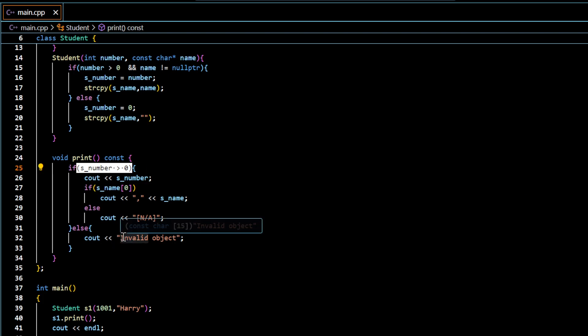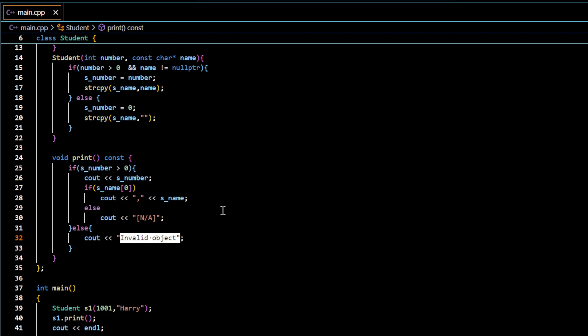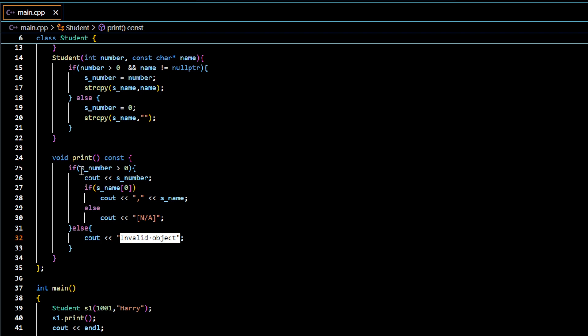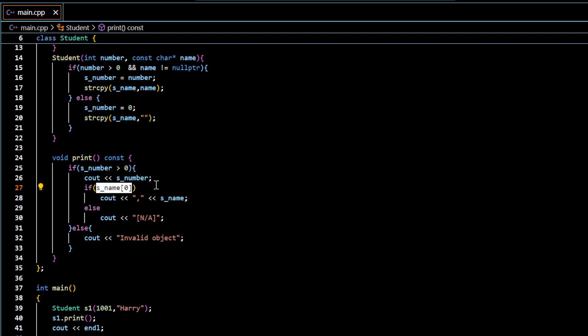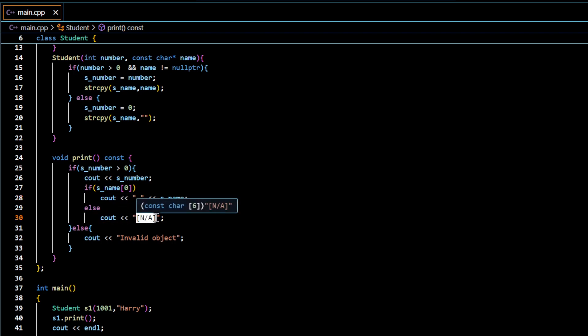Print function does validation of the number. If it is valid, it will go ahead and display the data. Otherwise, it will display the text invalid object. And if the student number is valid it will display the number followed by the name. If the first character in the name is not null character, it will display the name. Otherwise, it will display not applicable or not available.